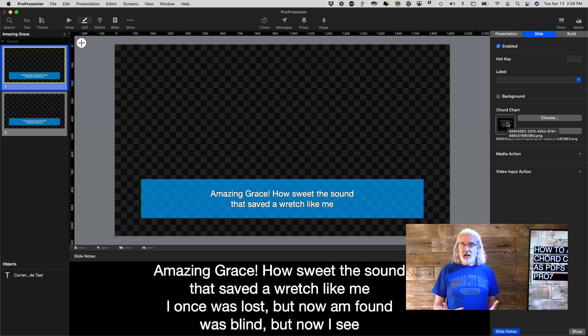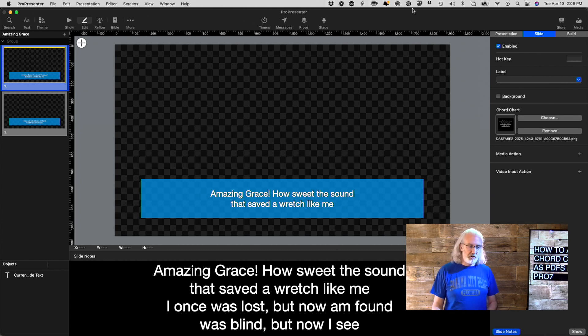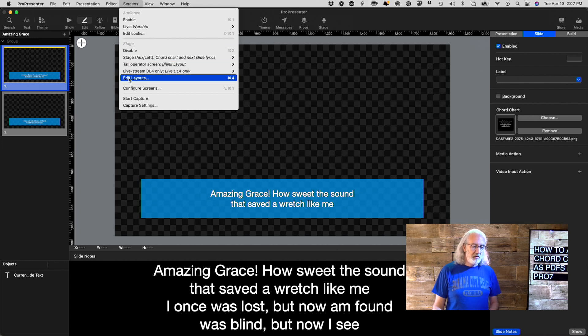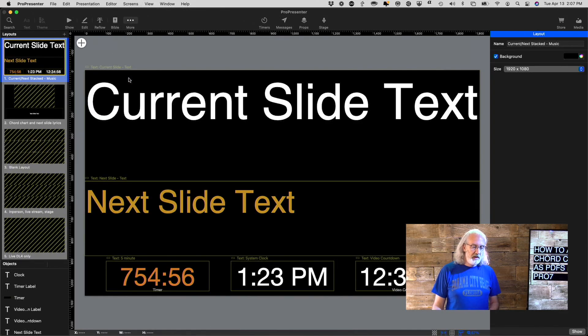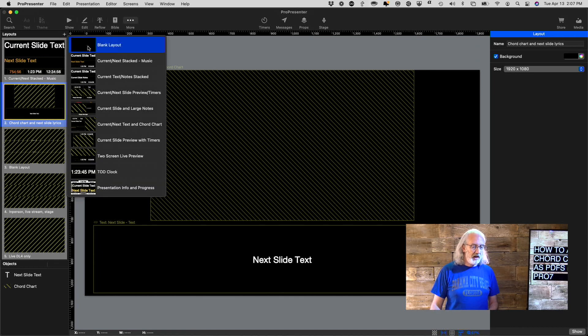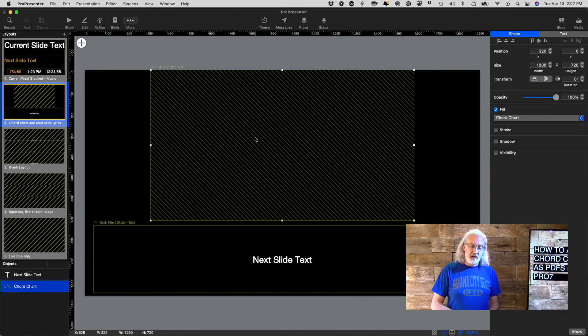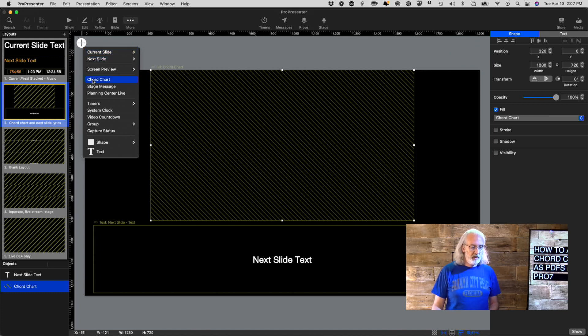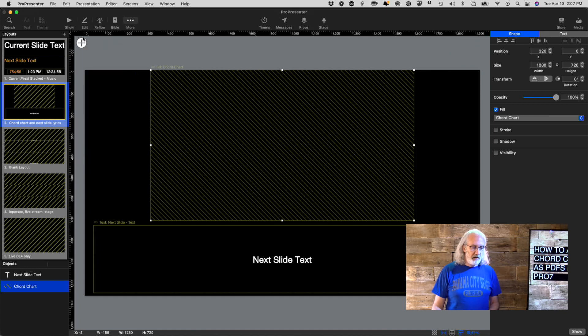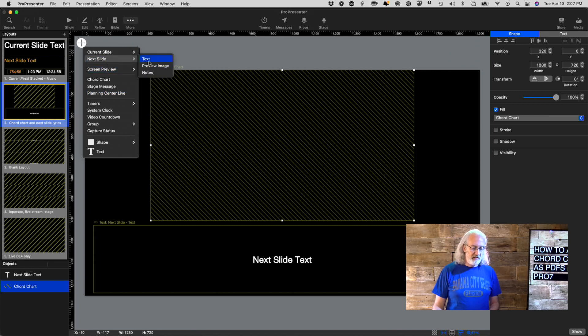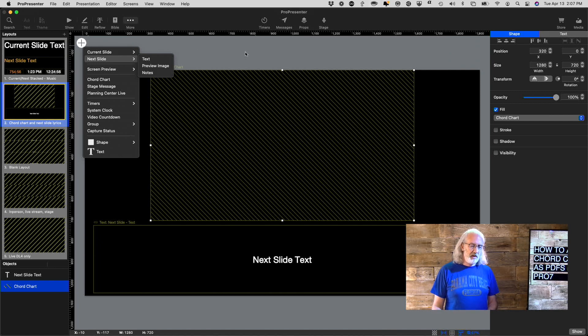Now displaying that is actually pretty simple, but you have to go into your stage display to create a layout that shows that. So let me do just that. We're going to go into Screens and then go down under Stage here to Edit Layouts. And you'll see that I've already created one. Basically I just clicked here and selected Blank Layout. I renamed it to Chord Chart and Next Slide Lyrics, and I just clicked this plus and you have a choice for Chord Chart. So that's what I chose. And I clicked it again and added a section for Next Slide Text. So that would give the text of the next slide just to help out the singers in addition to this.